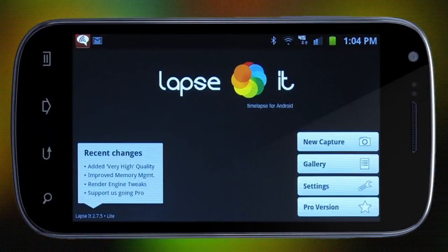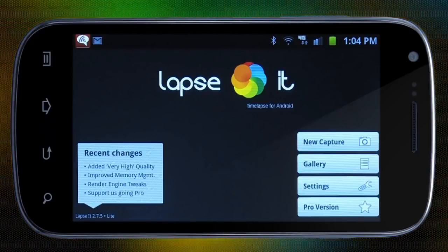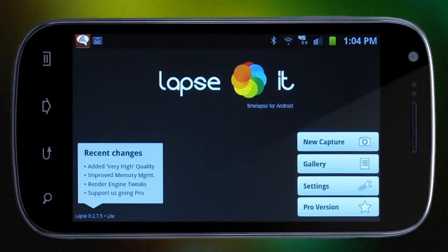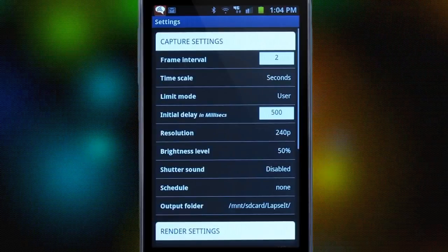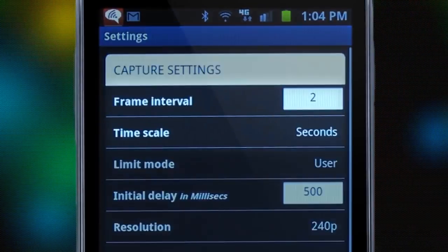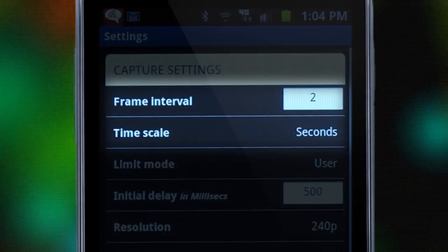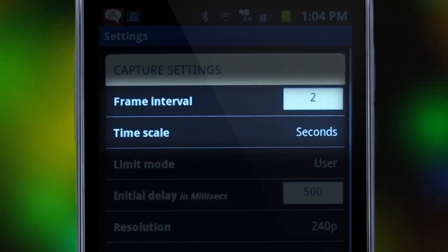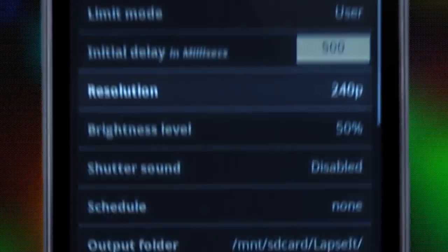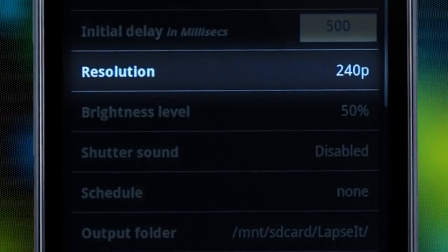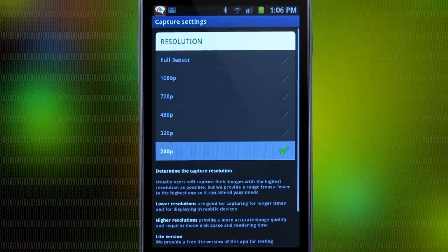As you can see, it's a very simple, straightforward app. Before capturing anything, we want to go to settings. Frame interval and time scale together control the time between each picture or frame taken. The only resolution you can use in the free version is 240p.